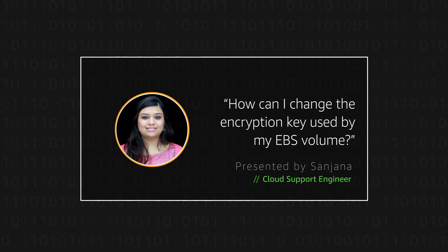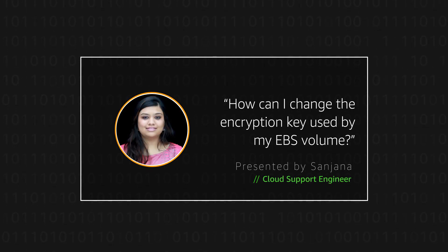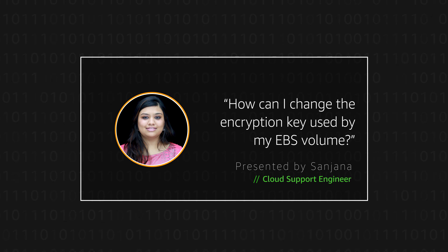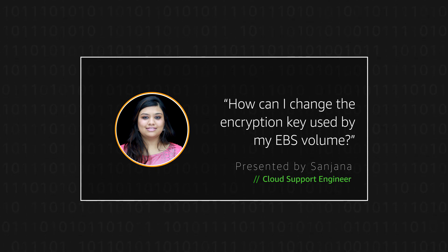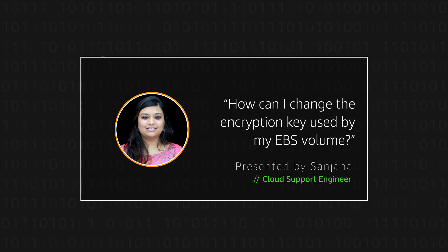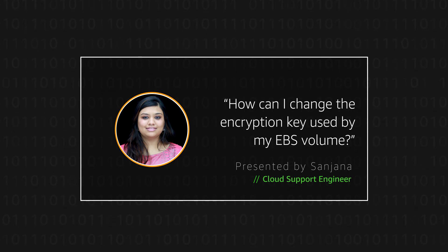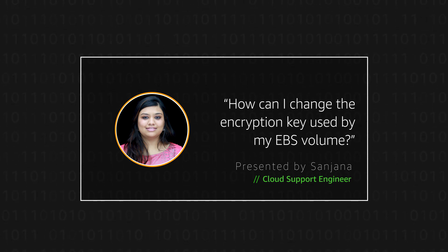Hi, I'm Sanjana, a Cloud Support Engineer here at the AWS office in Bangalore. Today, I'm going to show you how to change the encryption key used by an Amazon Elastic Block Store Volume.